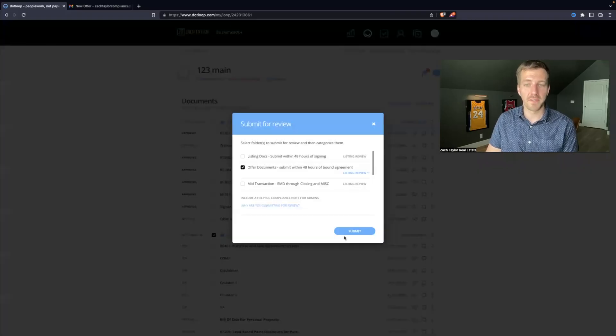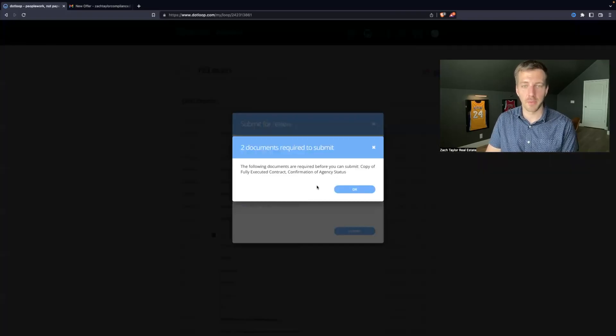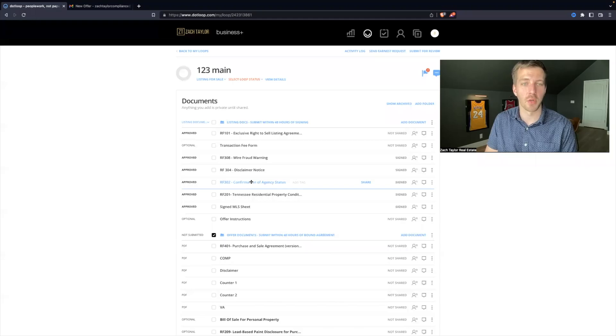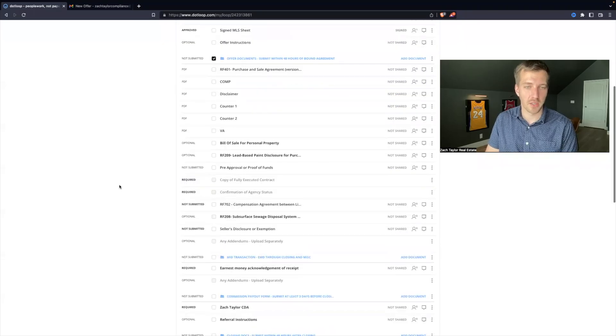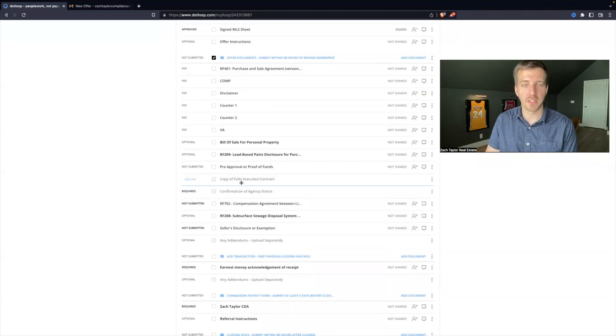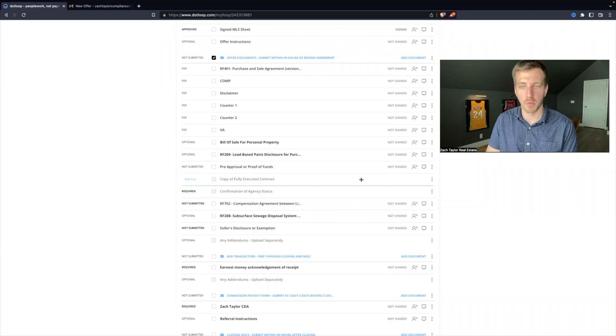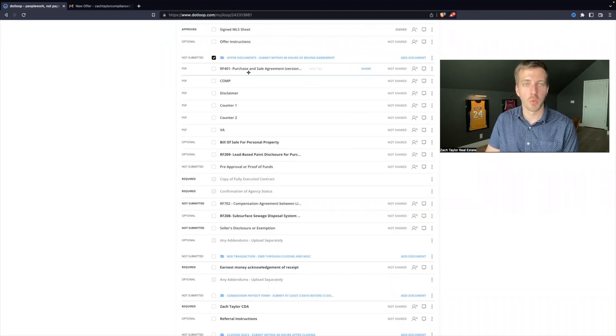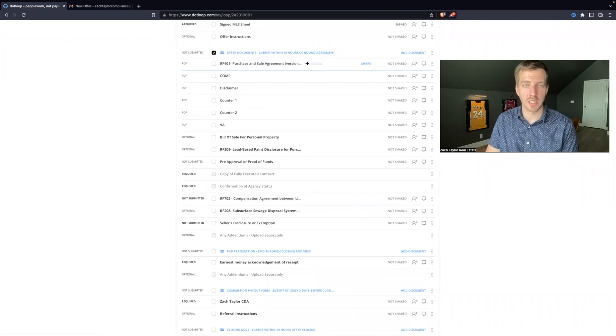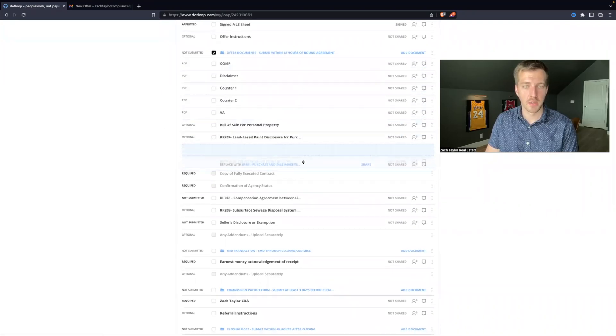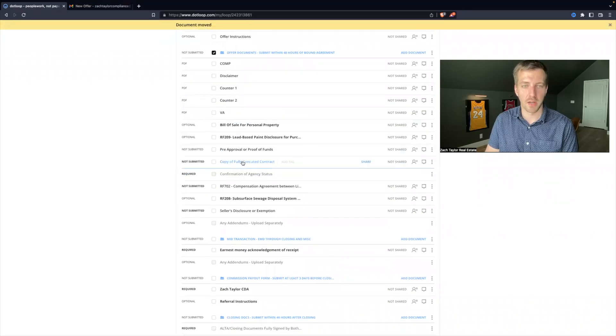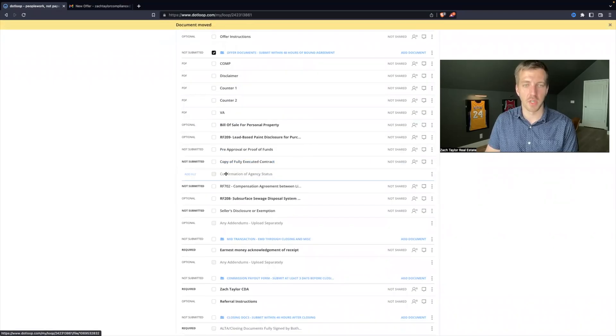If they hit submit for review, they'll see they need to fix these error messages, and that way they can submit for review. So let's go down here and see what's going on. Copy a fully executed contract - required line item right here. Well, the purchase and sale agreement is up here, so when you click, drag and drop it into there, now that one's good.